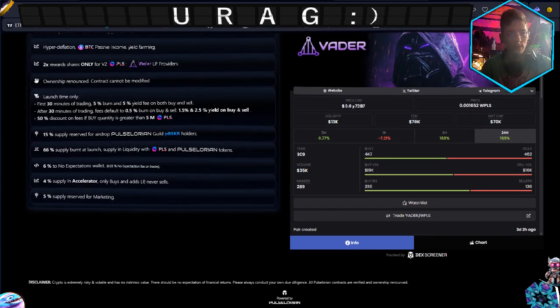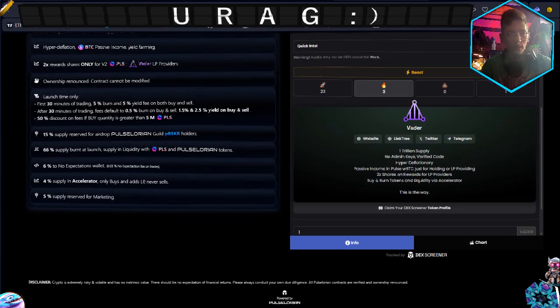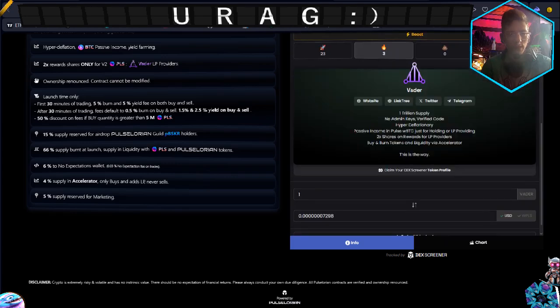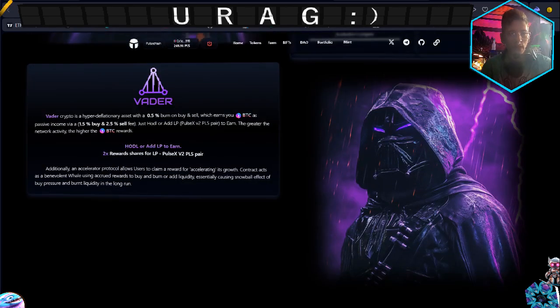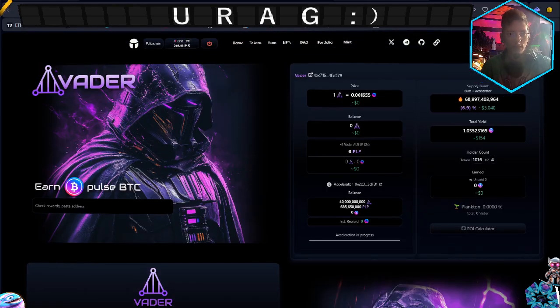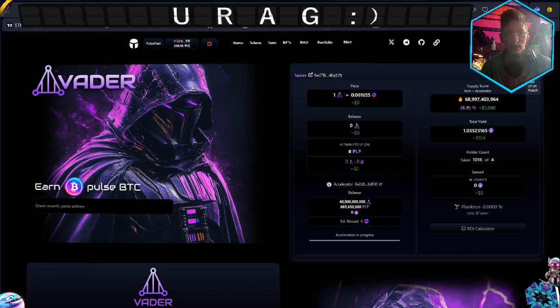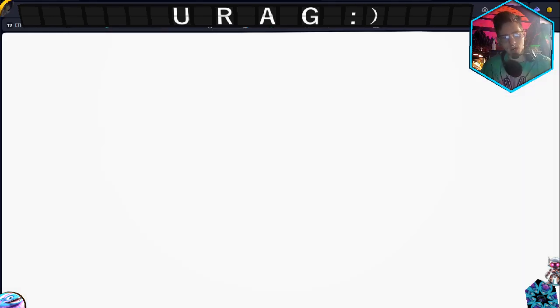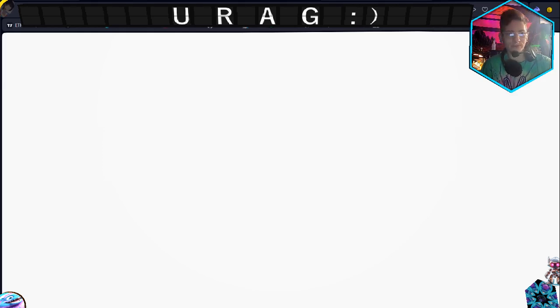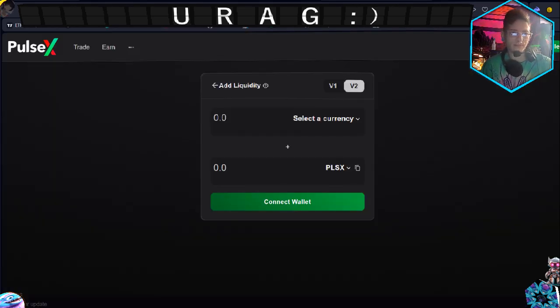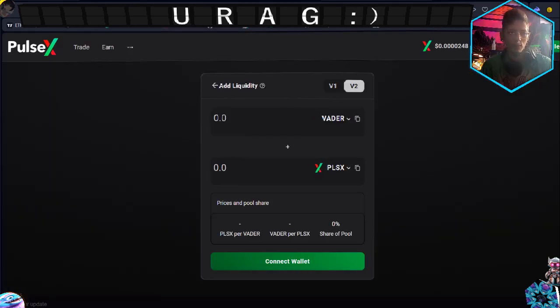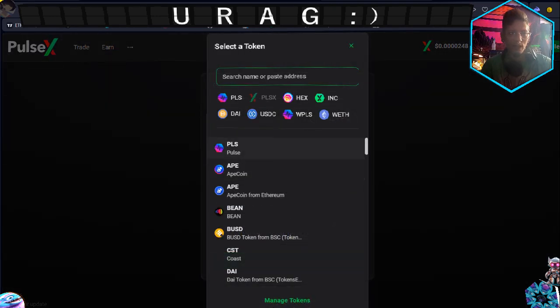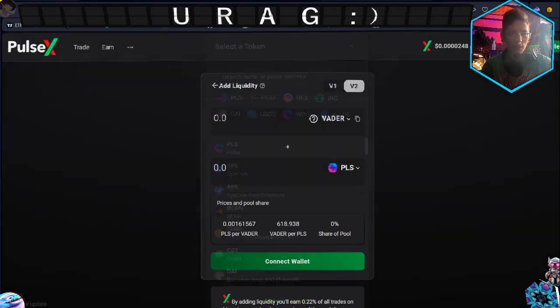So all you gotta do is - can you come down here? No, you can't come down here and do nothing - but what you can do is click on this little Add LP button here after you purchase your Vader. That's going to take you to a new page. Look at that, there we go - Vader, PulseX. PulseX is not what you want, you want Pulse.